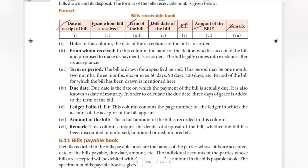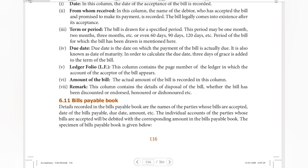Moving to the ledger, next is Bills Payable. Details recorded in the Bills Payable Book are the names of the parties whose bills are accepted, the date of the bills payable, and the due date. The parties include the debtor or customer, the owner, and the company.